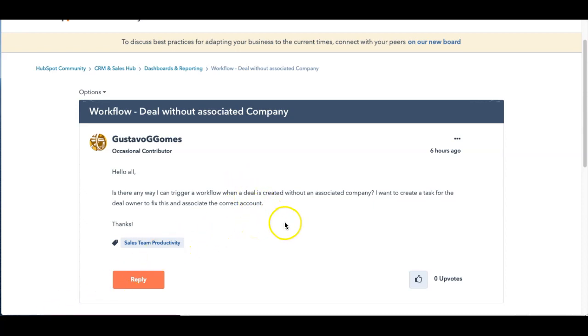It says, hi all, is there a way I can trigger a workflow when a deal is created without an associated company? I want to create a task for the deal owner to fix this and associate the correct account.